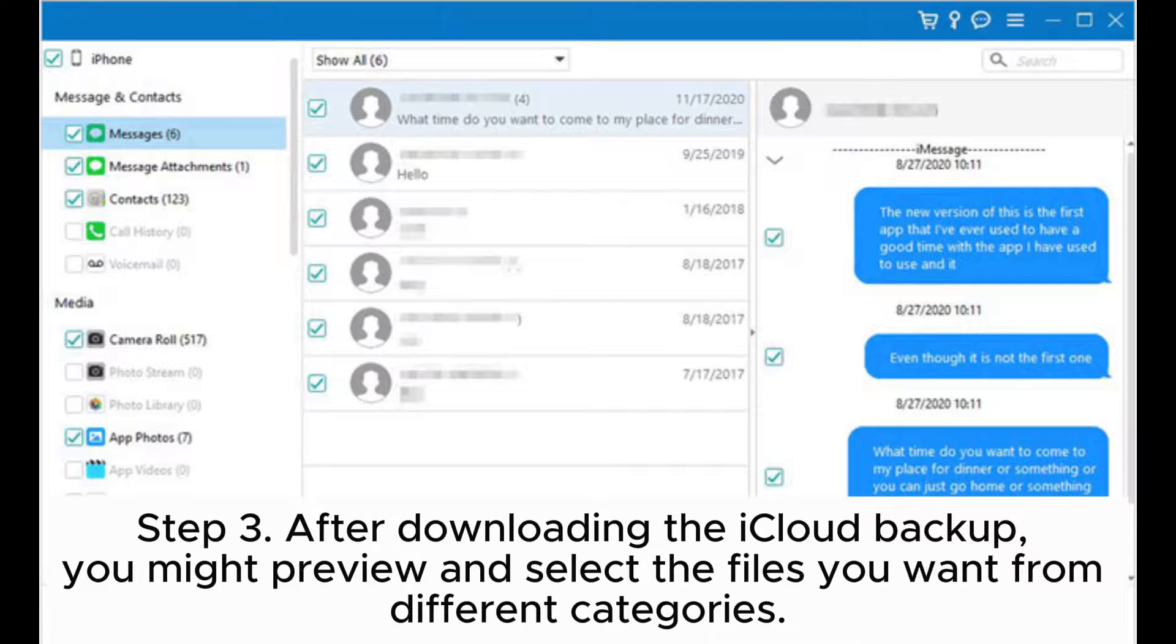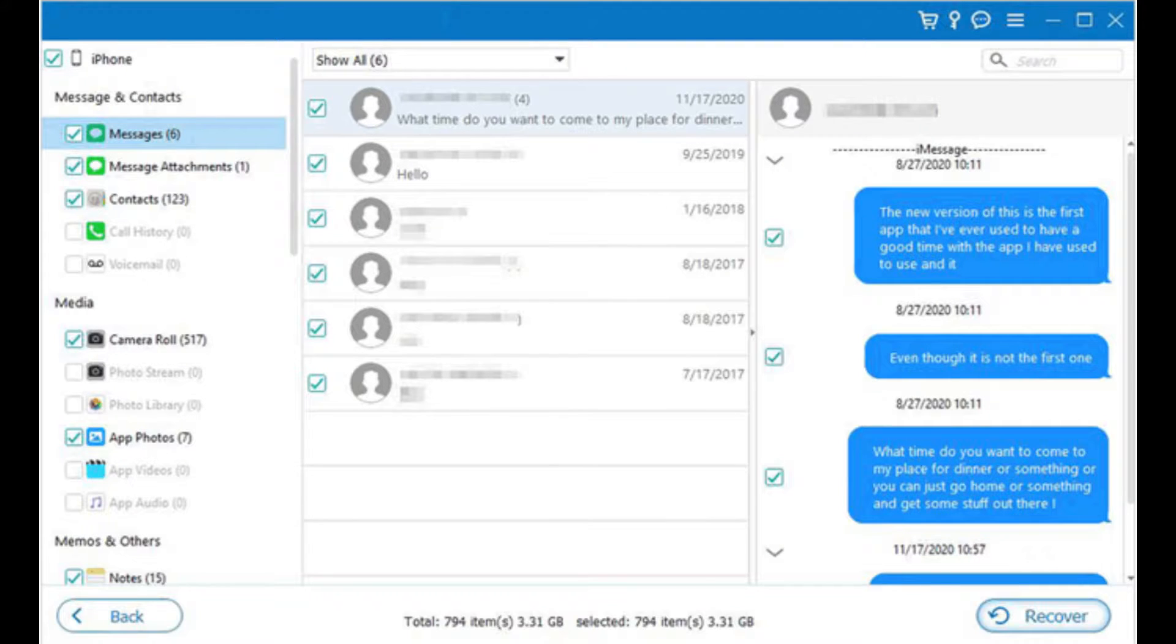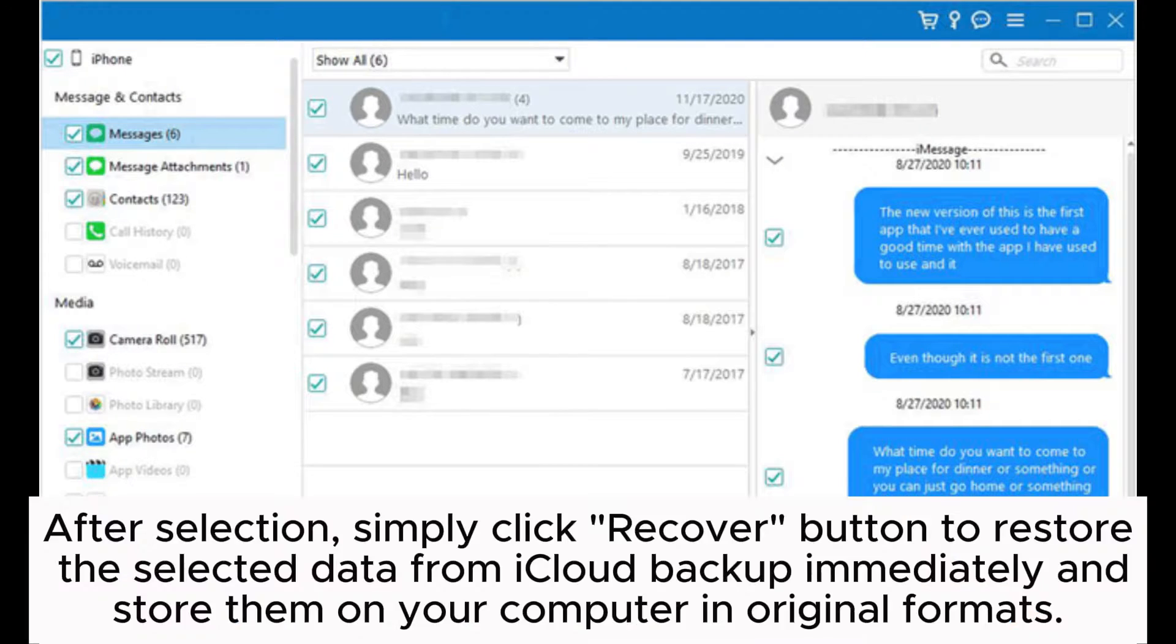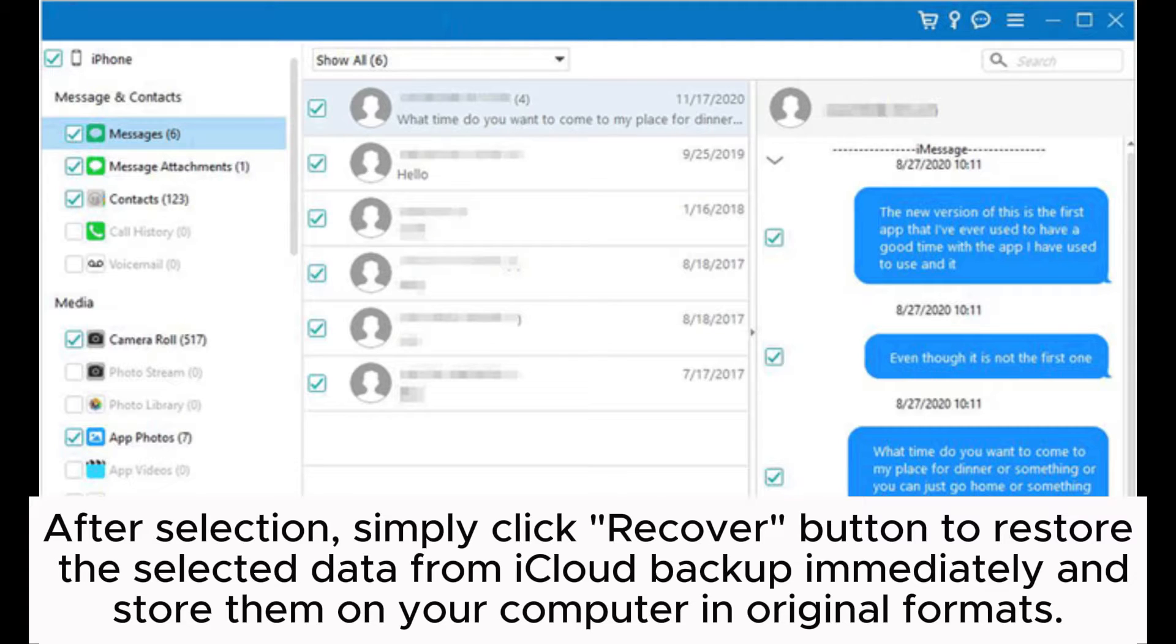Step three: After downloading the iCloud backup, you can preview and select the files you want from different categories. After selection, simply click 'Recover' button to restore the selected data from iCloud backup immediately and store them on your computer in original formats.